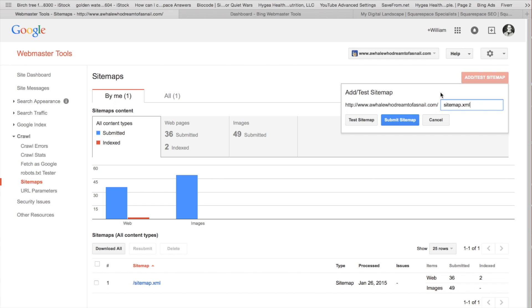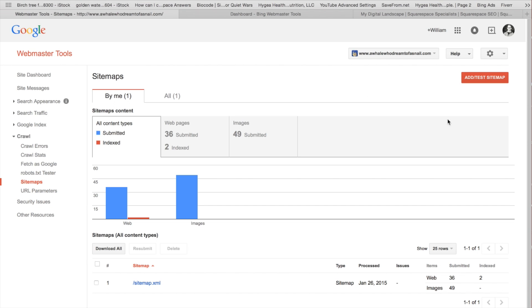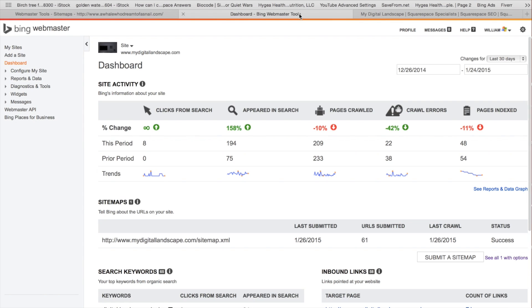We're going to do the exact same thing with Bing Webmaster Tools. So again, Bing Webmaster Tools, you can set it up with any email that you want to. When you're here at your dashboard, you're going to configure your site.